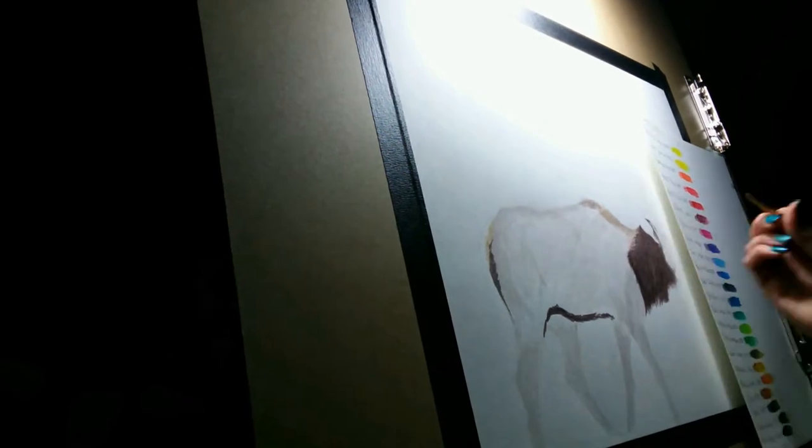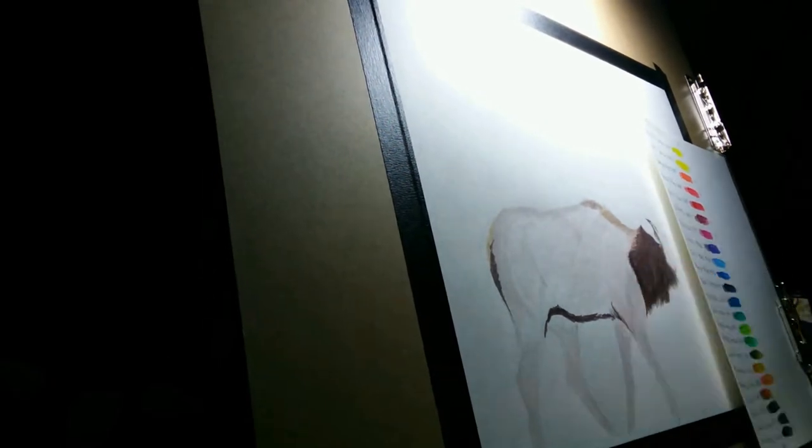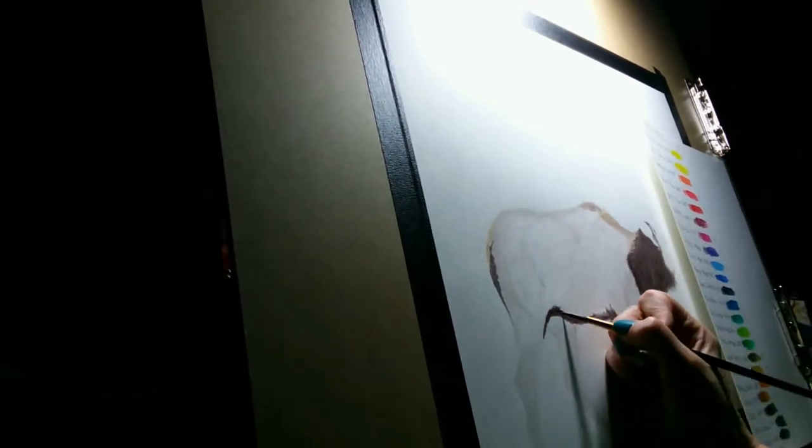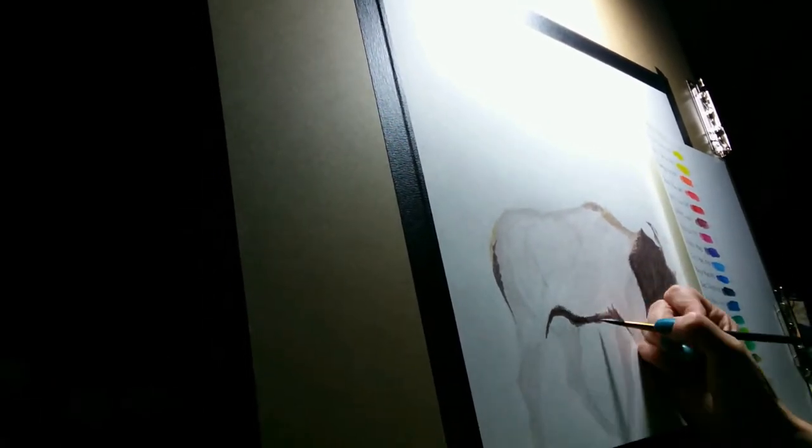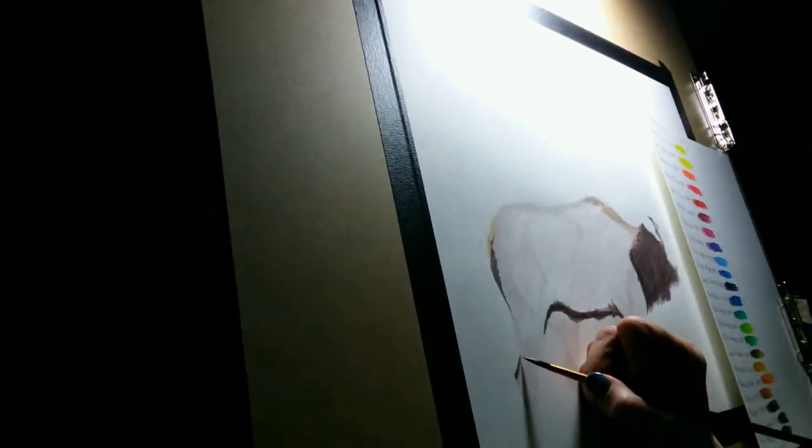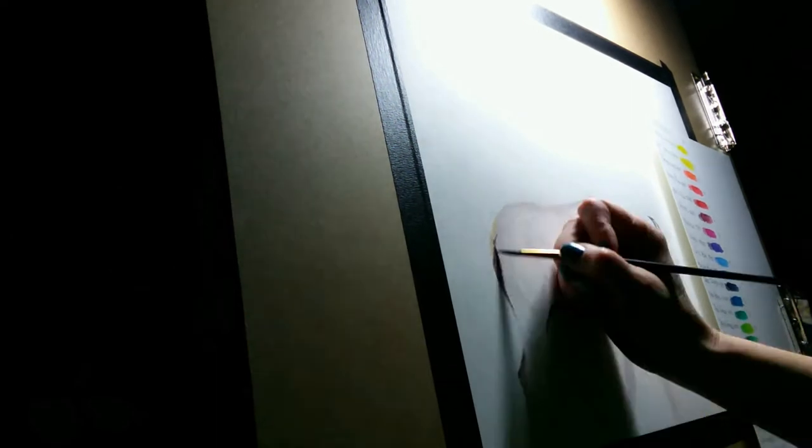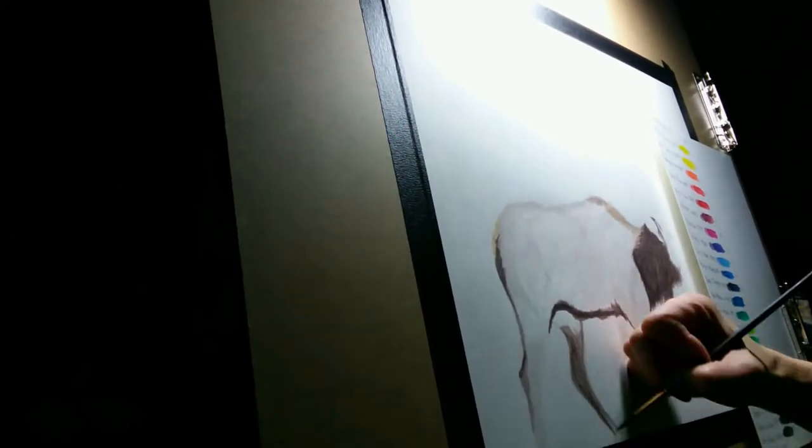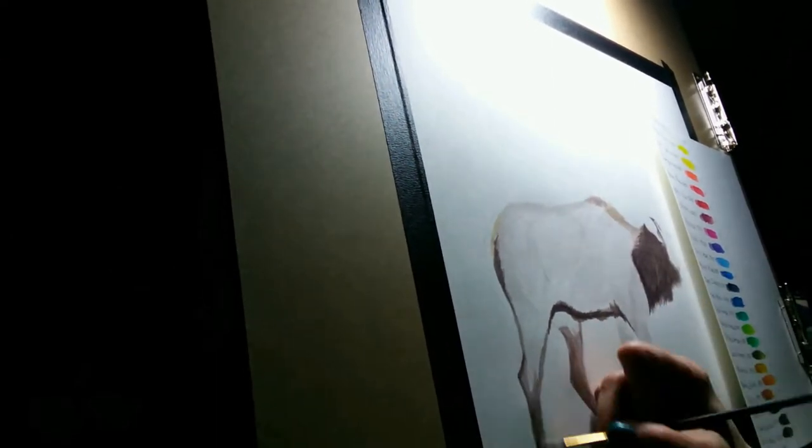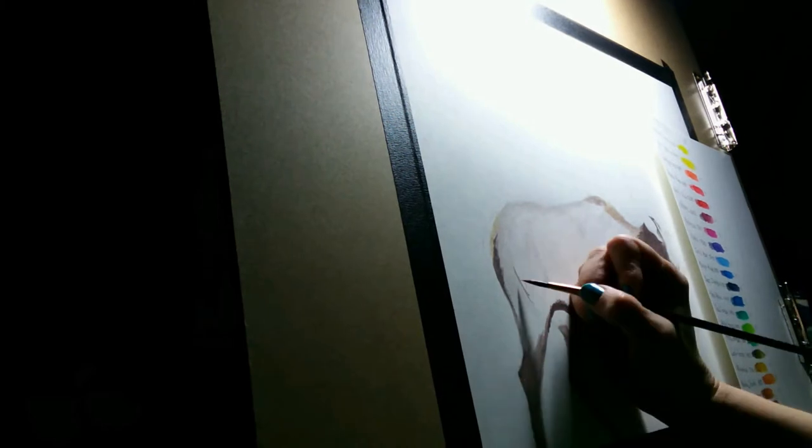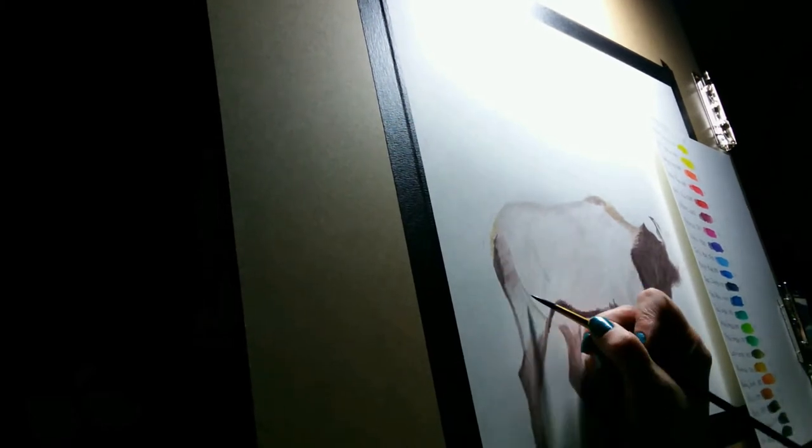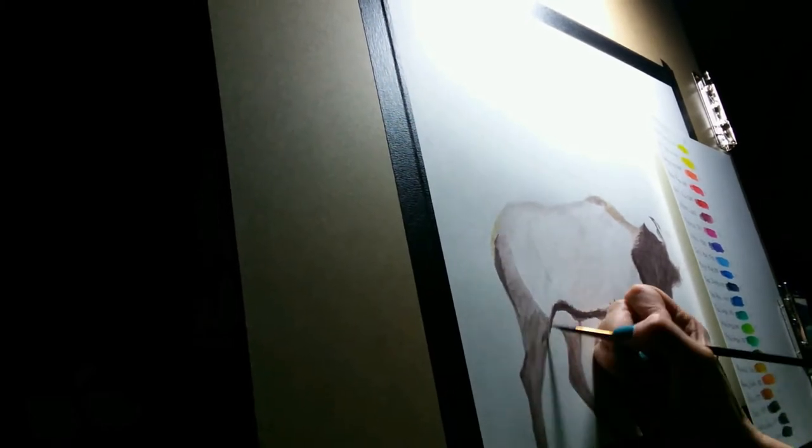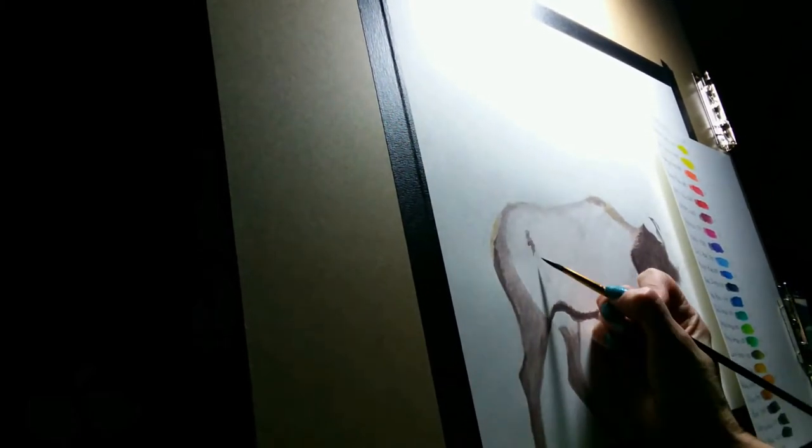This piece is an experiment for me. It's the first time I've used Inktense as an underpainting for my colored pencil work. It's also the first time I'm using Blick Bristol Vellum. Here I am coming in with more layers.